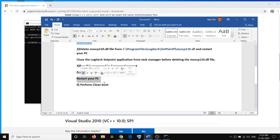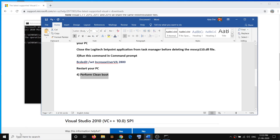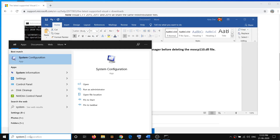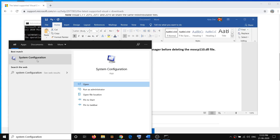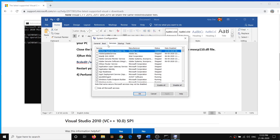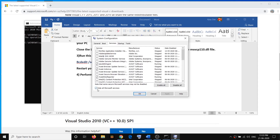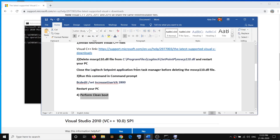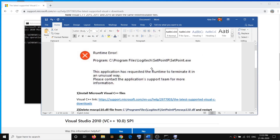If you're still facing the problem, perform a clean boot. Type System Configuration in Windows search and click on System Configuration. Go to the Services tab, check the option that says Hide all Microsoft services, then click Disable All. Click Apply, then OK, and restart your computer. After the restart, the error should go away.